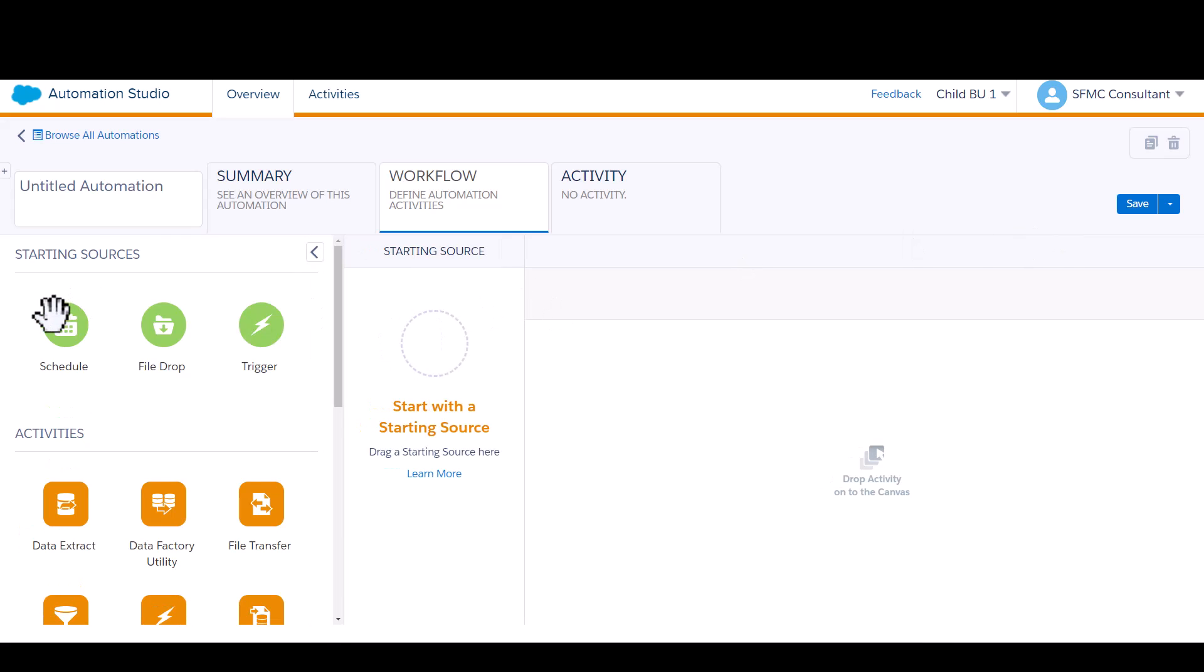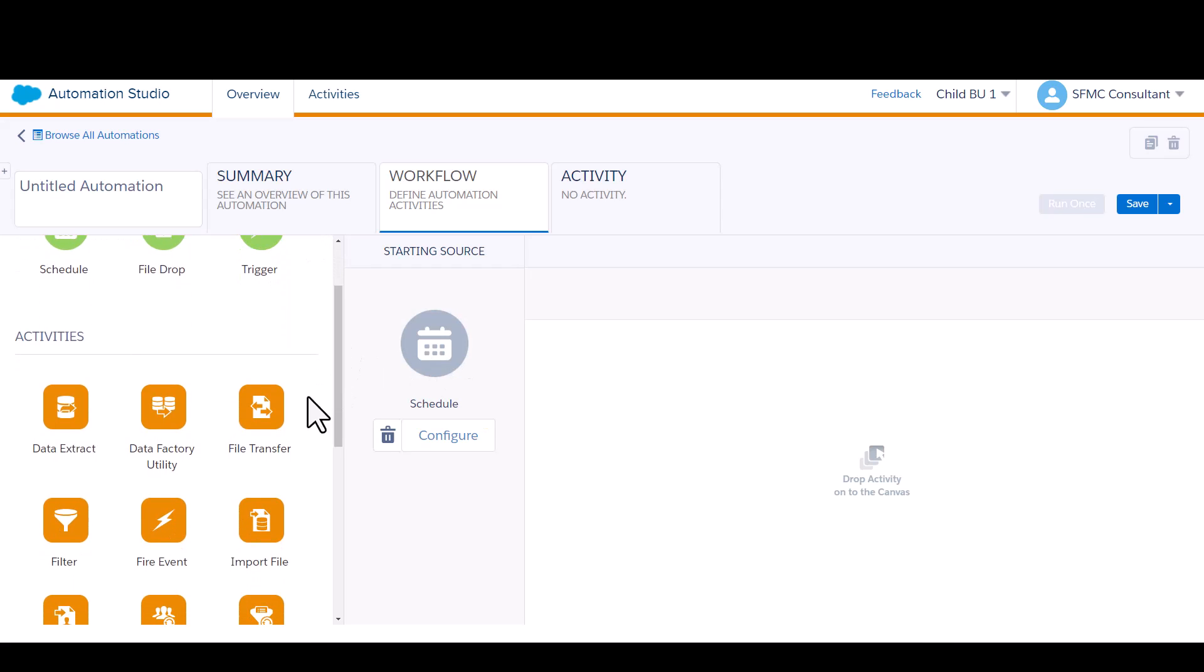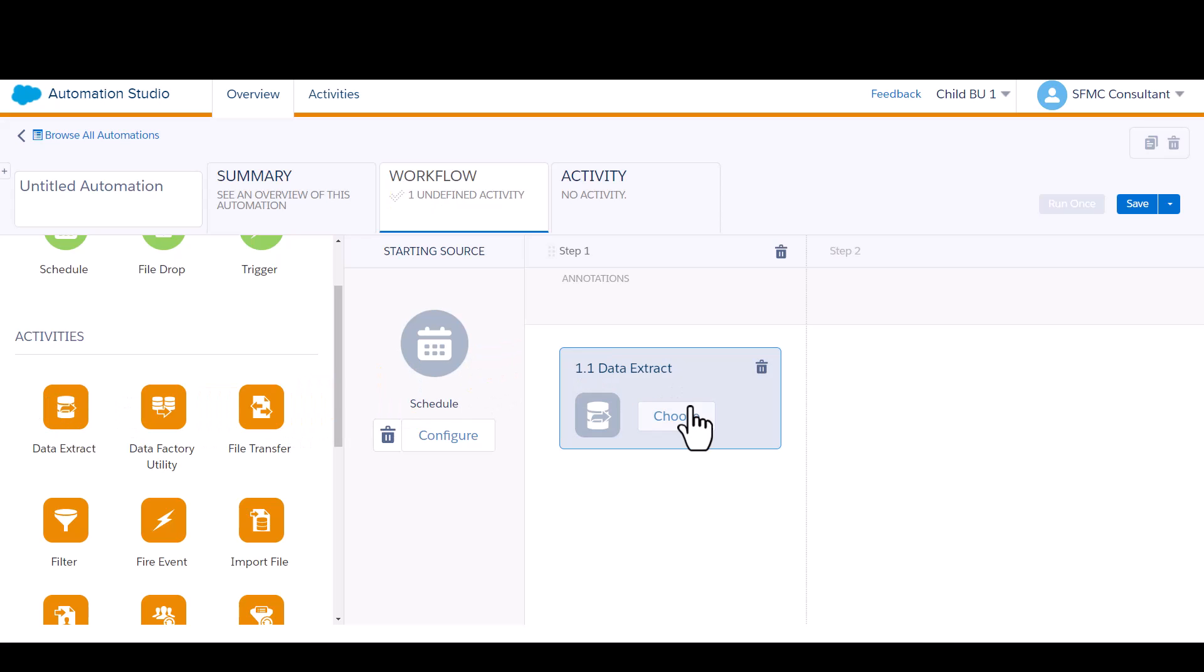I'm going to be running it on a schedule, so the first thing I'll do is drag the schedule activity over, and now I'm going to drag the data extract activity onto the canvas.